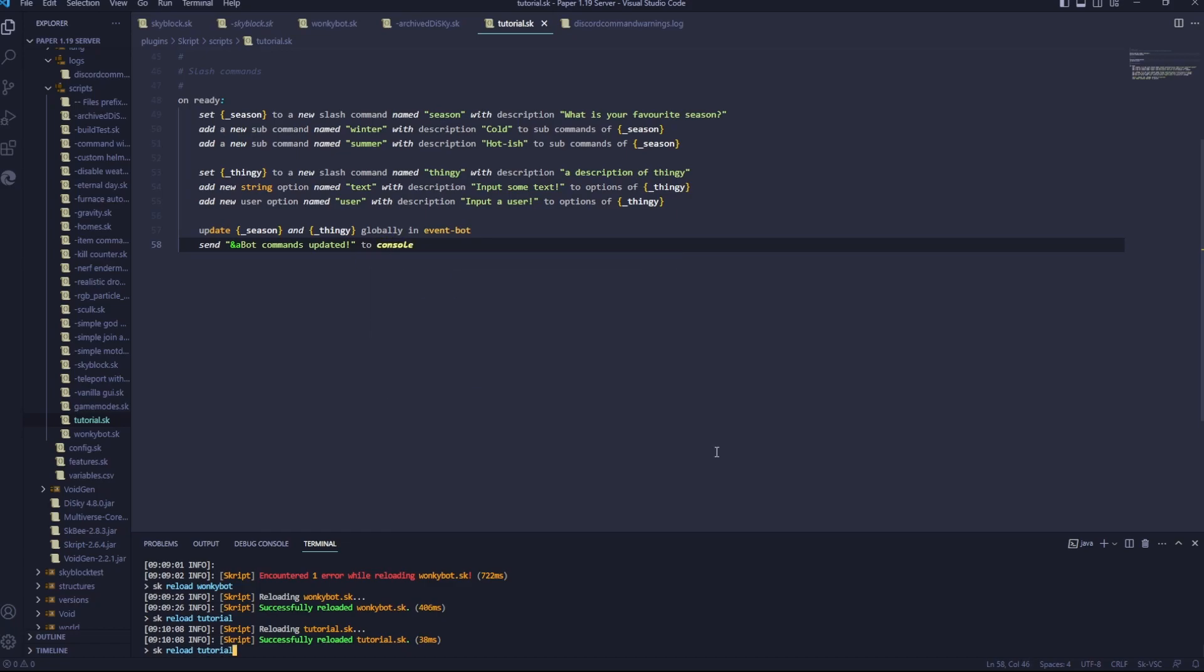Now to get this to work, you can't just reload script, because it's an on ready event. You have to restart your whole bot.